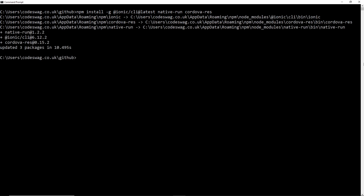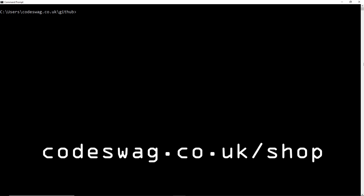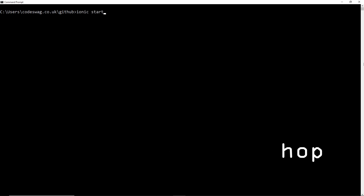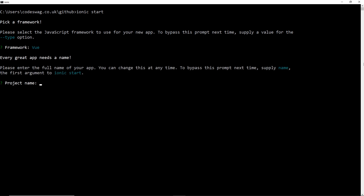Okay, that's done. We'll clear the screen. Now we want to create our project, so we do that with the ionic start command. We're going to be using the Vue framework, and our project name is going to be vue-camera-app.